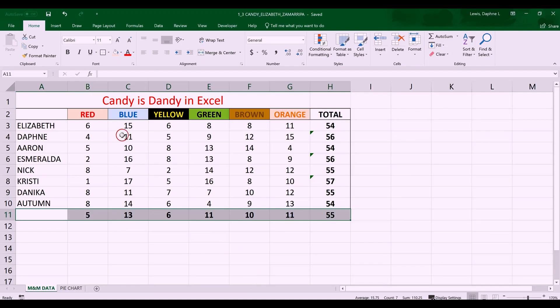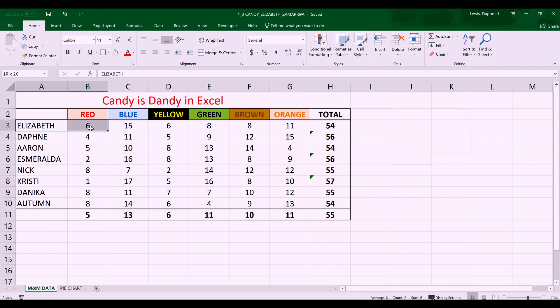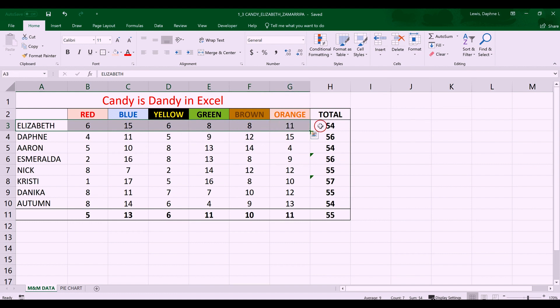We're working with a worksheet called 'Candy is Dandy' in Excel. Each person had a pack of M&M candies, spread them out on a plate, and divided them by color. For example, Elizabeth had six red, 15 blue, six yellow, eight green, eight brown, and 11 orange, for a total of 54 M&Ms in her pack. We did this activity in class with a small group.